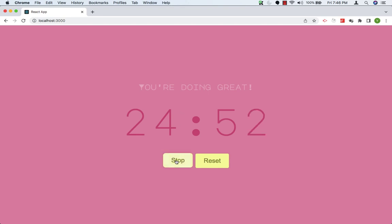If I click on Stop, the timer will stop. And here the text again changed to keep it up.